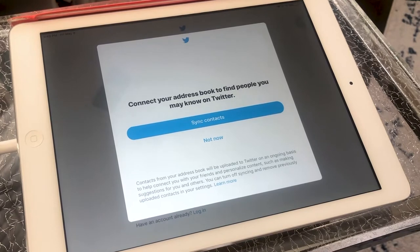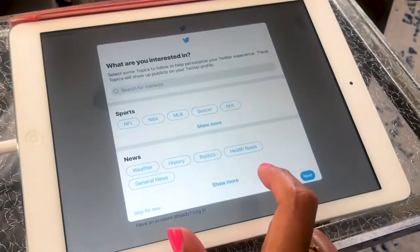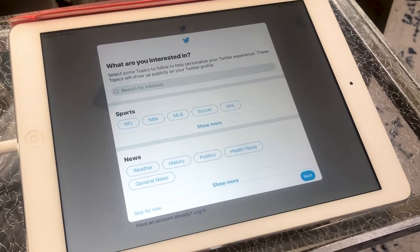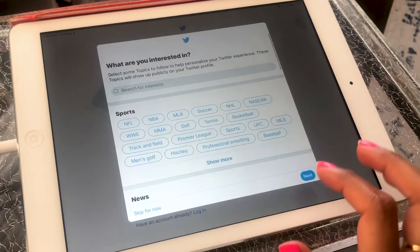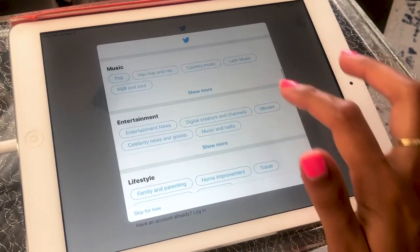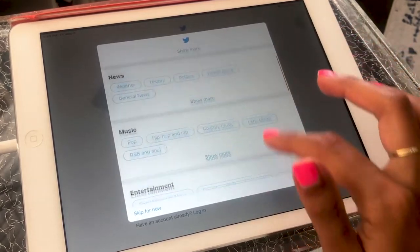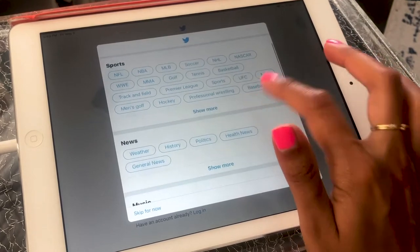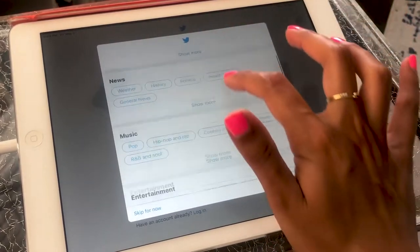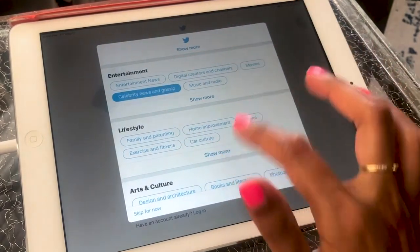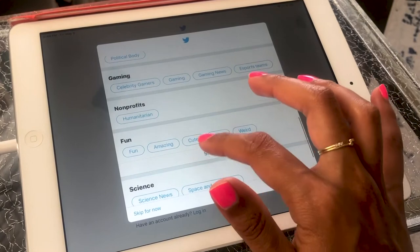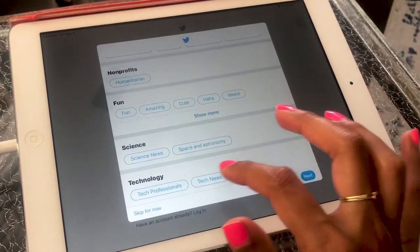If you have friends in your address book that you want to find on Twitter, you can sync your contacts — I'm going to skip this step right now. Next, it asks you what you're interested in, so you will want to select some topics to follow to help personalize your Twitter experience. These are the topics that will show up on your Twitter profile. There's everything from sports, news, music, entertainment, lifestyle, and on and on. I'm going to pick soccer, pop music, politics, celebrity news and gossip, exercise and fitness, and tech news.